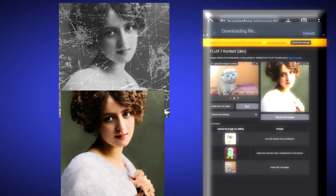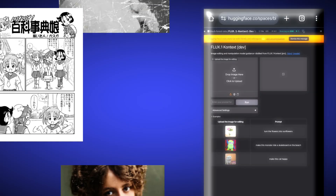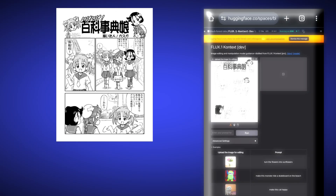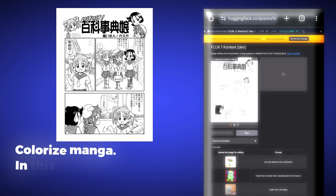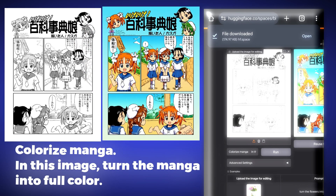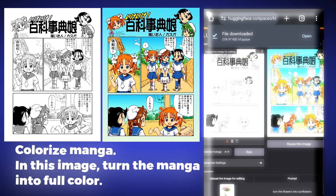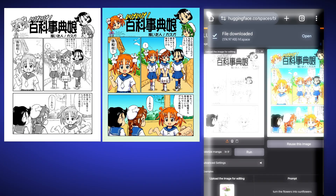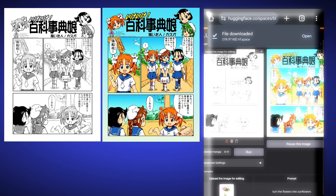Now that we're talking about color, we will take this to an extreme level. I will upload a manga photo and write: colorize manga — in this image, turn the manga into full color. You can see how well it has colored it, and along with coloring, it has taken great care of the text — didn't mess with it at all. If we do the same with any other tool, the text usually gets distorted, but here it has kept everything exactly the same.